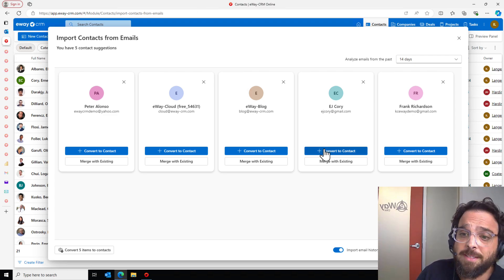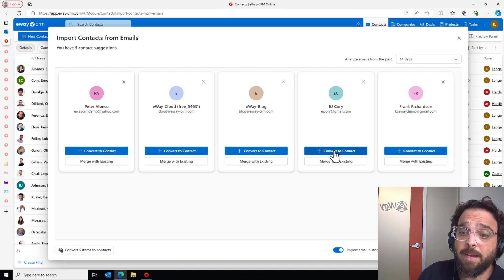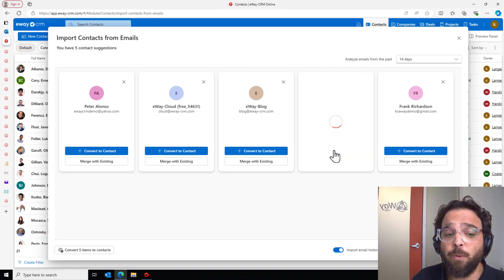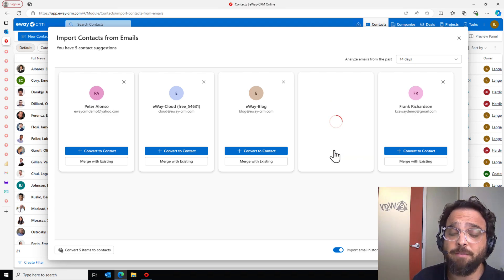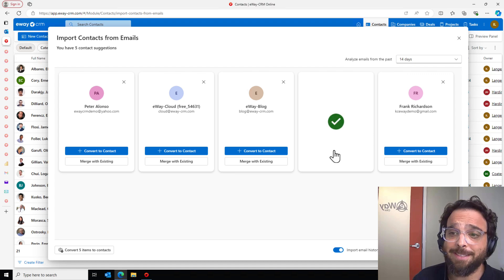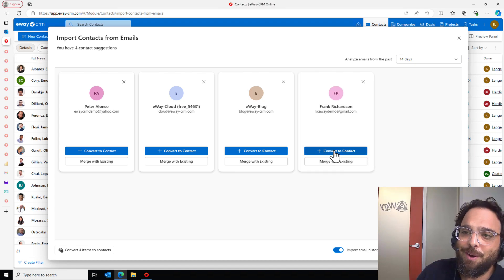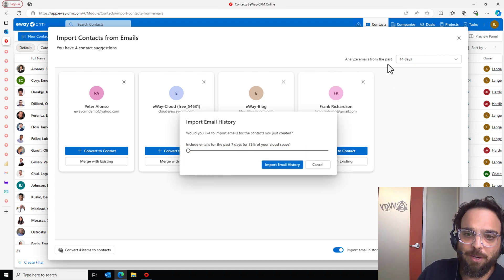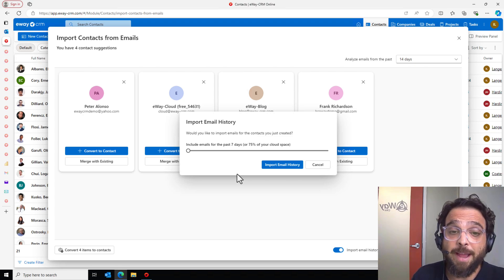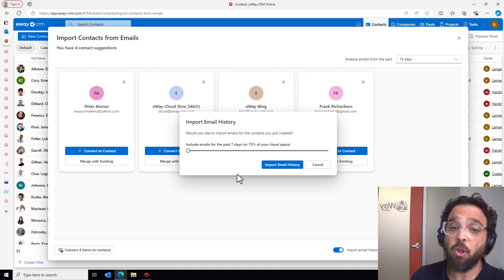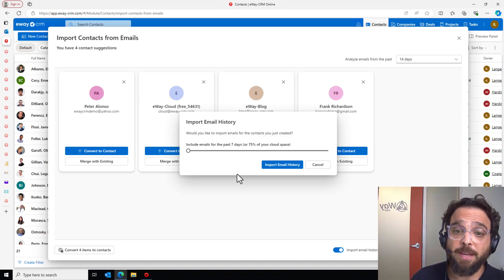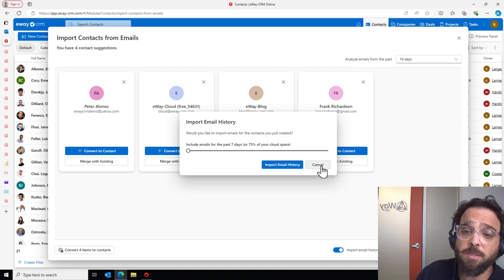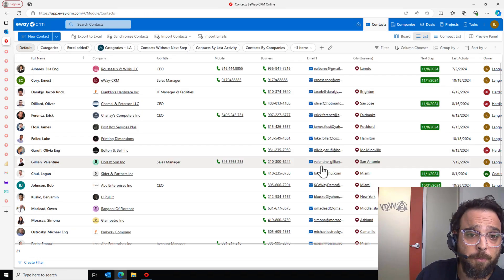Here, let's add EJ Corey as a contact and with one click, we have converted him straight to a contact. Pretty awesome. We will also give you the opportunity to import the email history that I have so we can backfill all of the communication with the contact. We'll skip that for now.